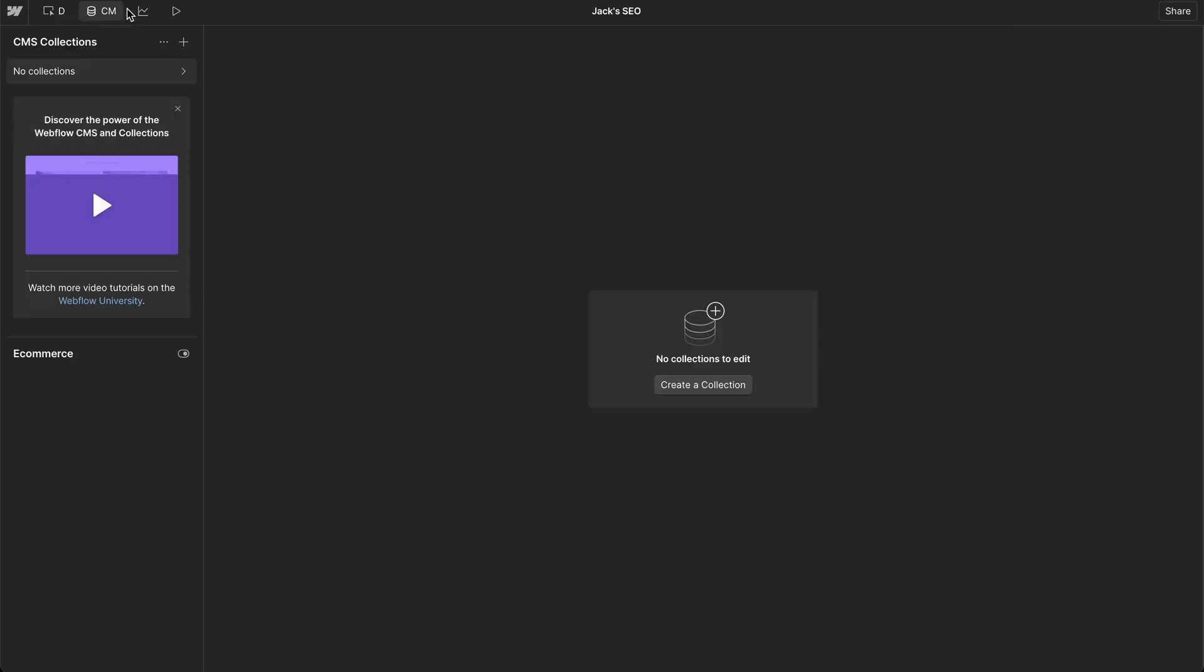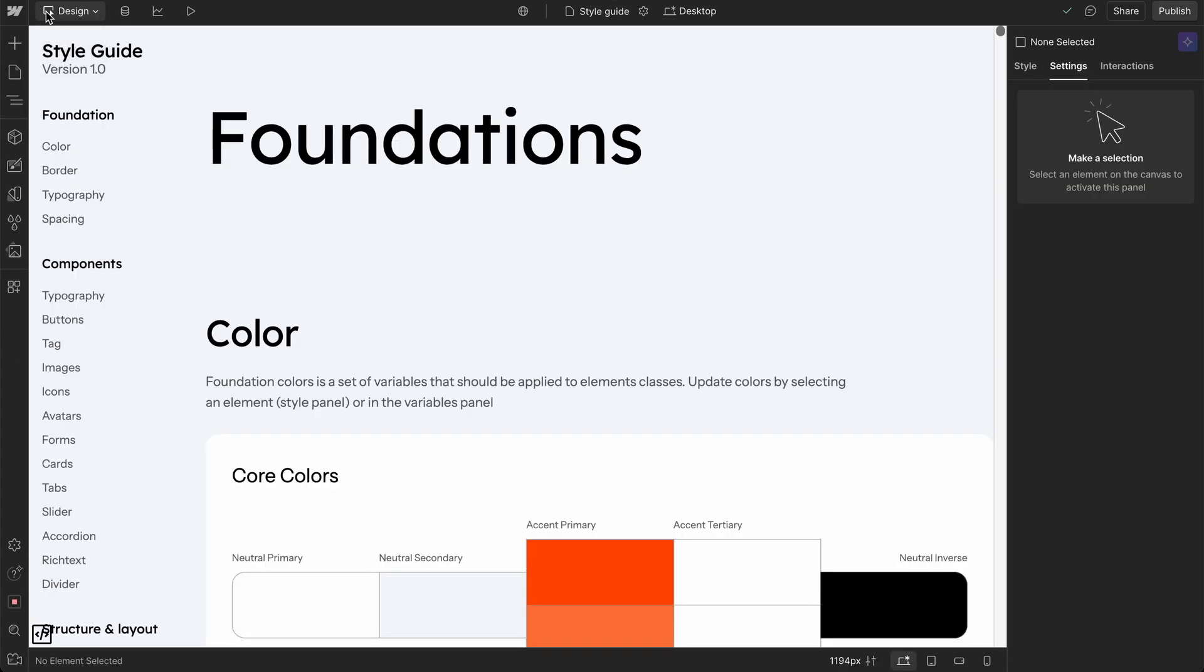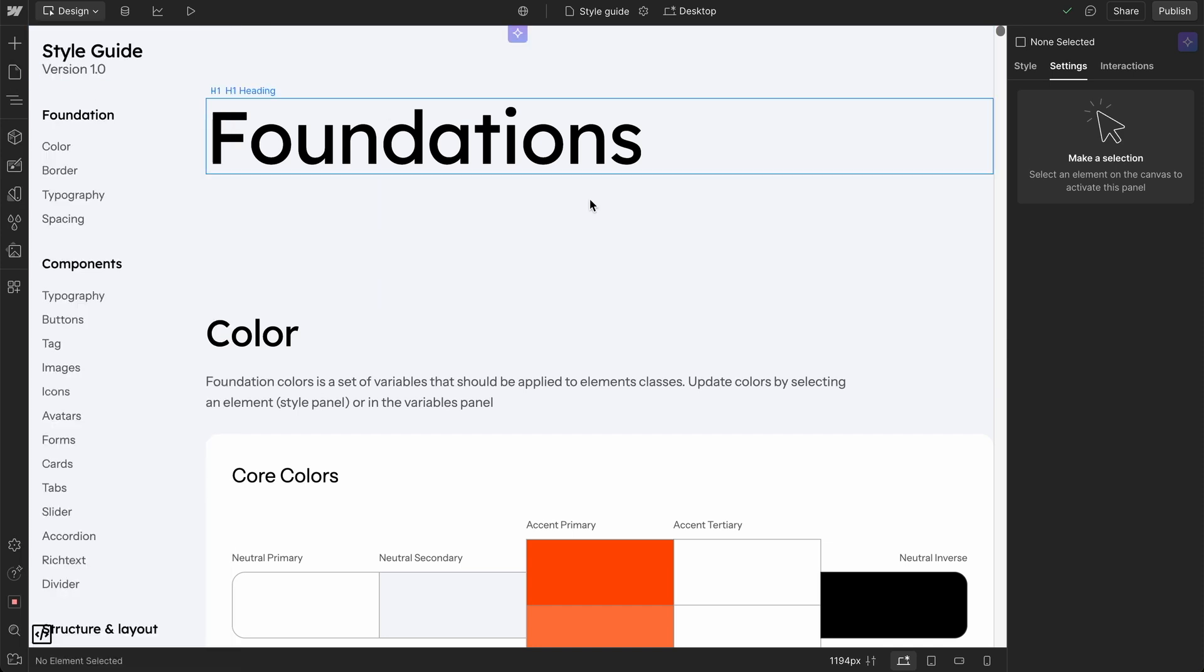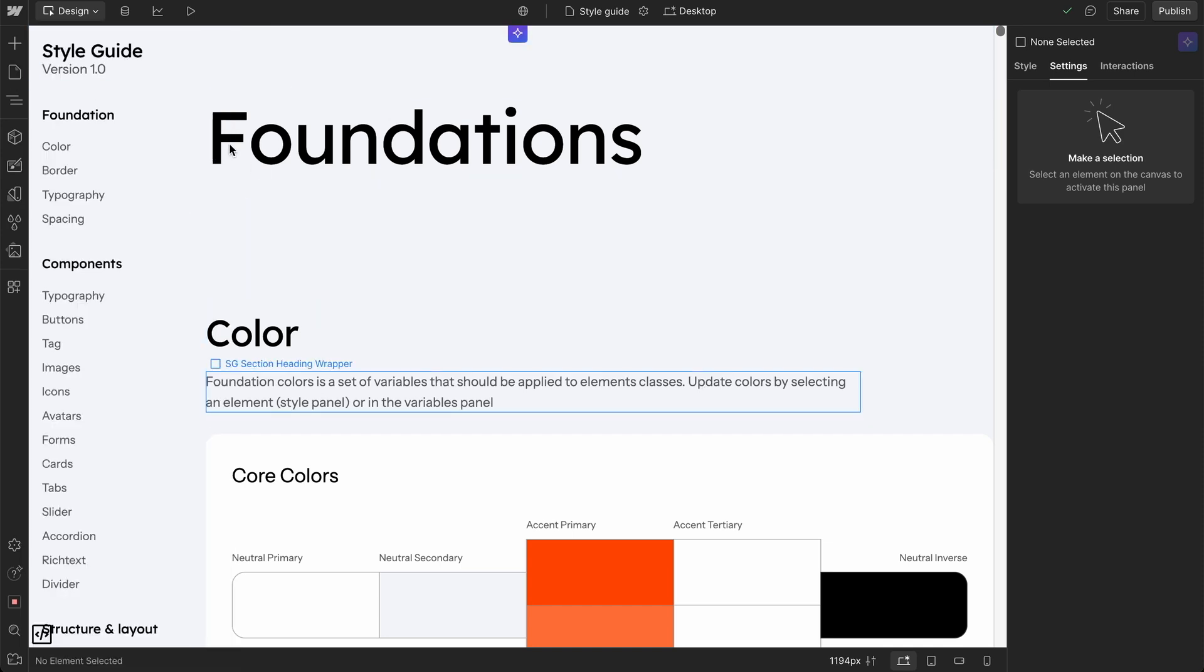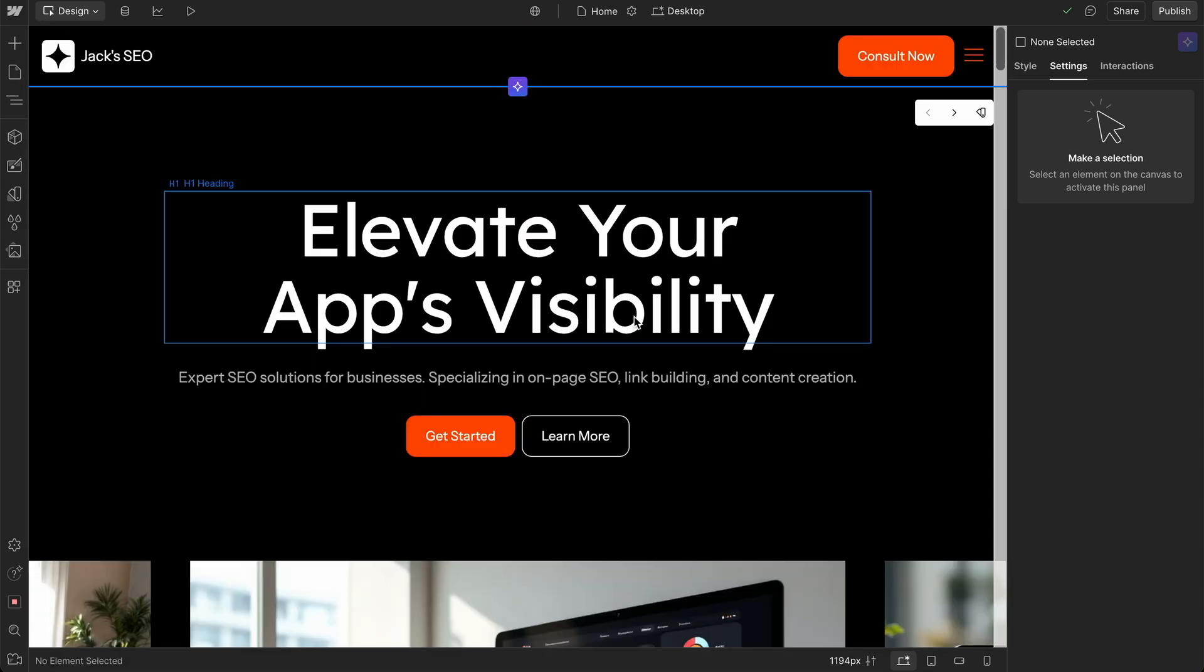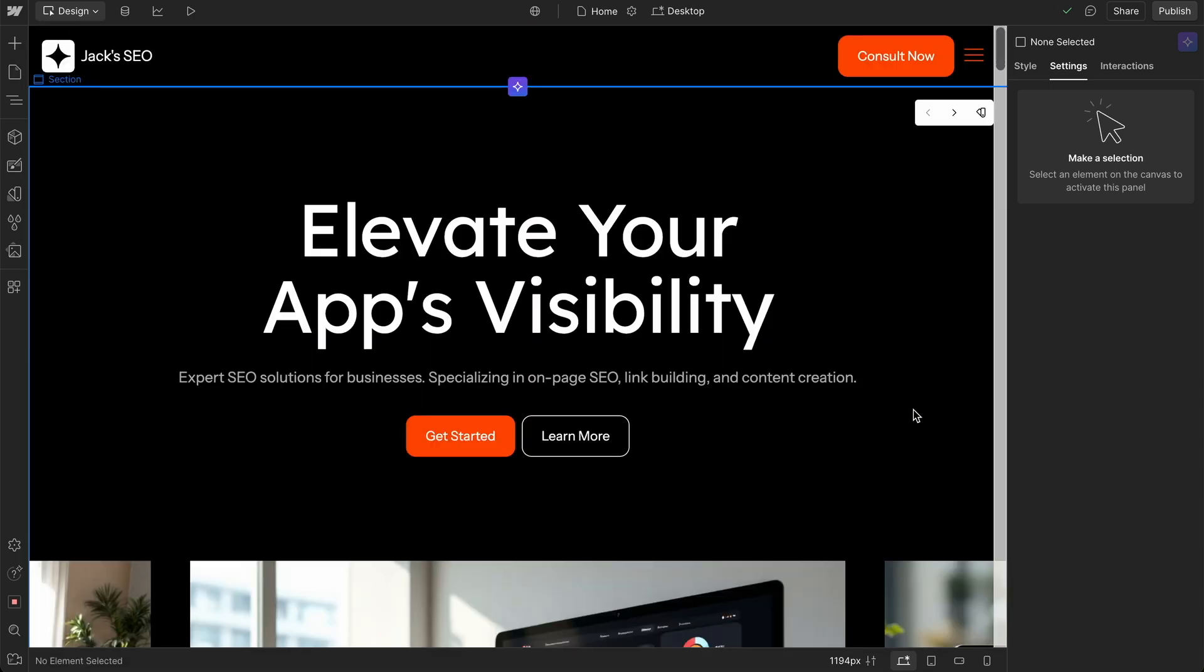If we go into the CMS of this, no collections to edit. So it hasn't done anything yet. So you would have to go in and build a blog page. And we have tutorials on that on the YouTube channel and also on the course that we have at nocode.mba. You can take a look at that. There's a link in the description.